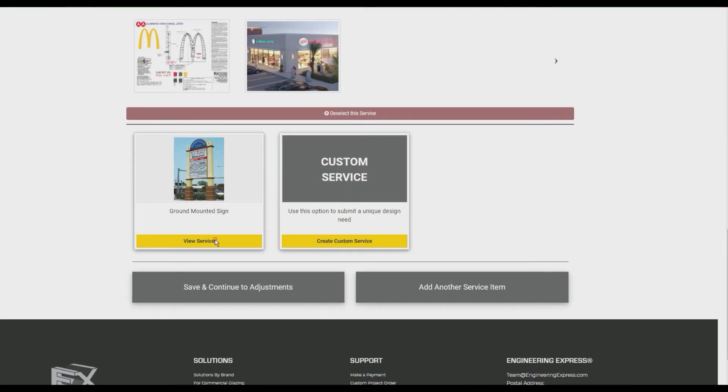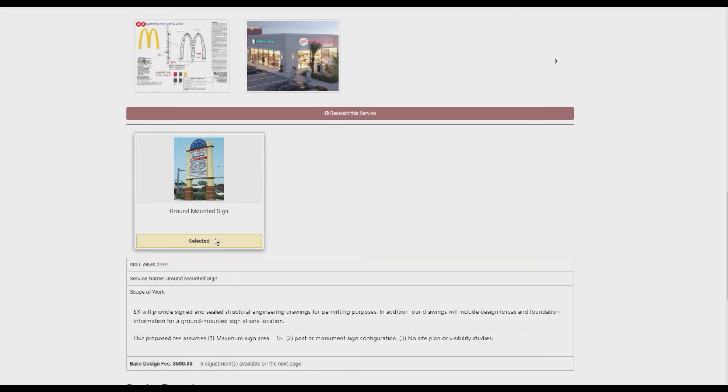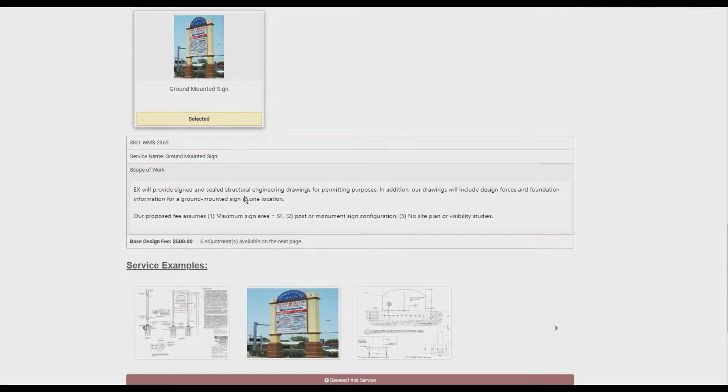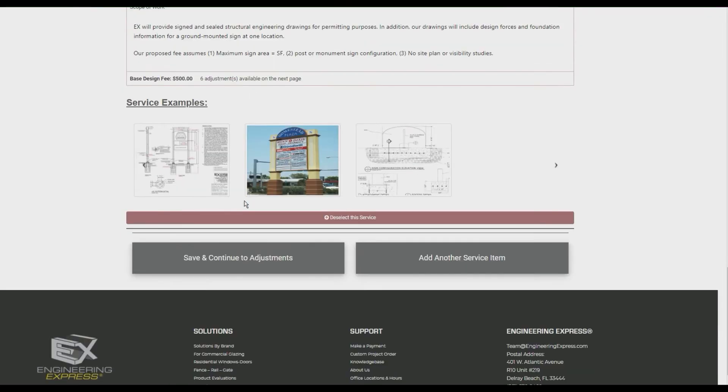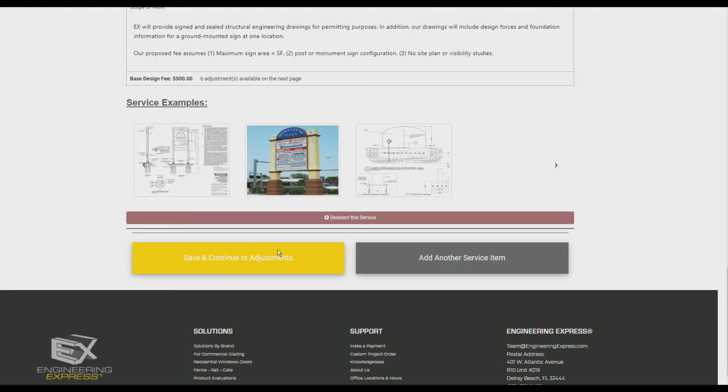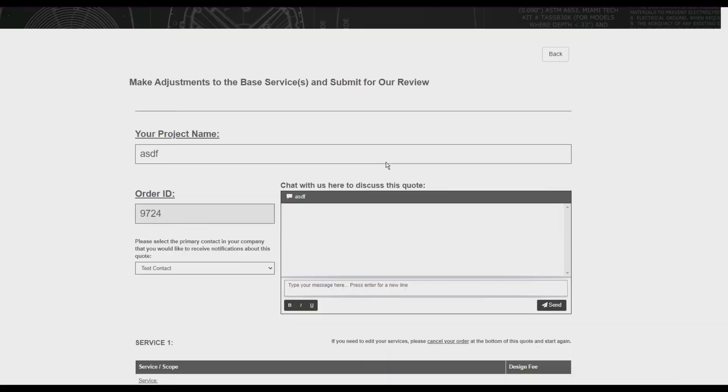For services that have been created for you, select the service to view the base scope and fee. Then, either save and continue to adjustments or add additional services to your project need.